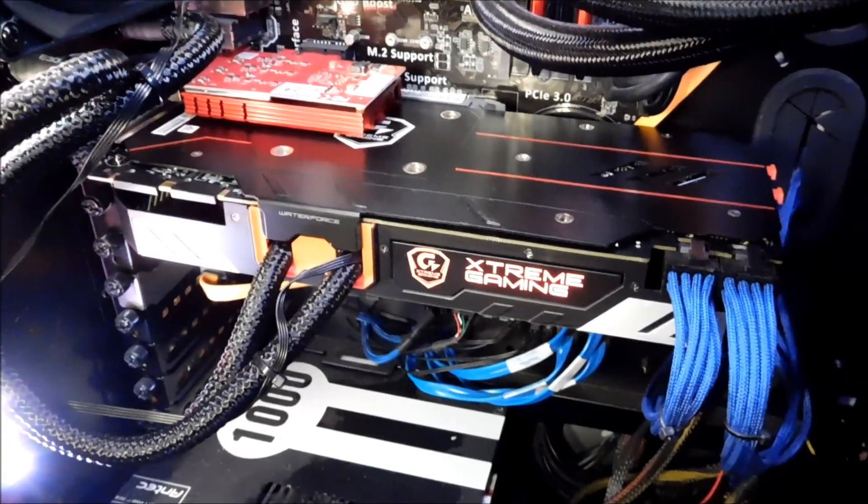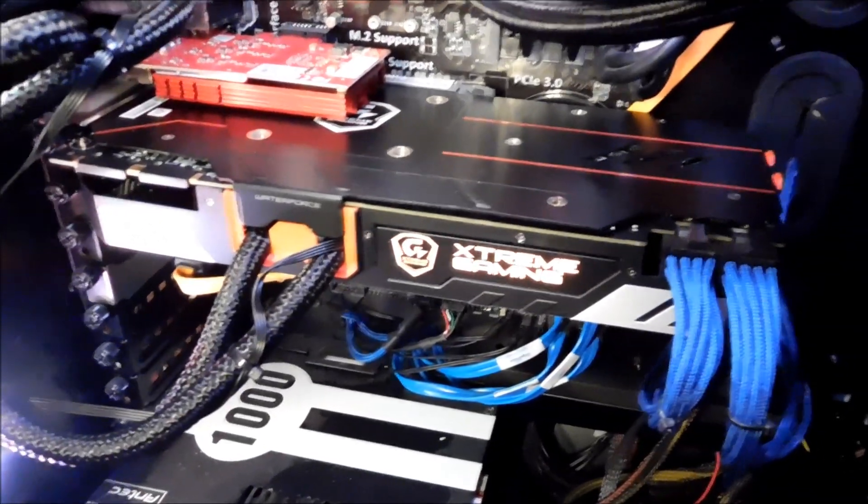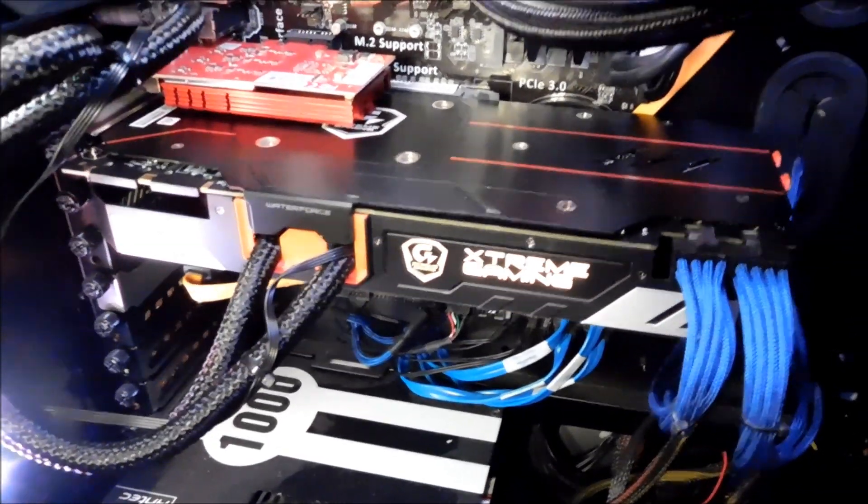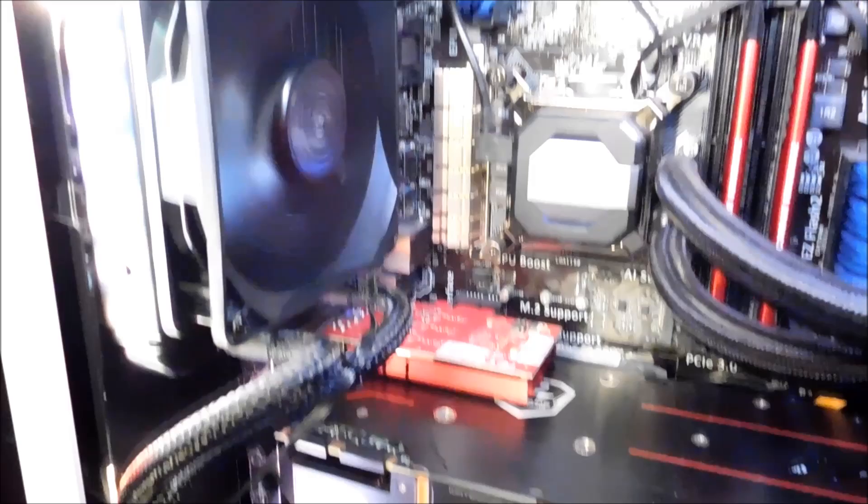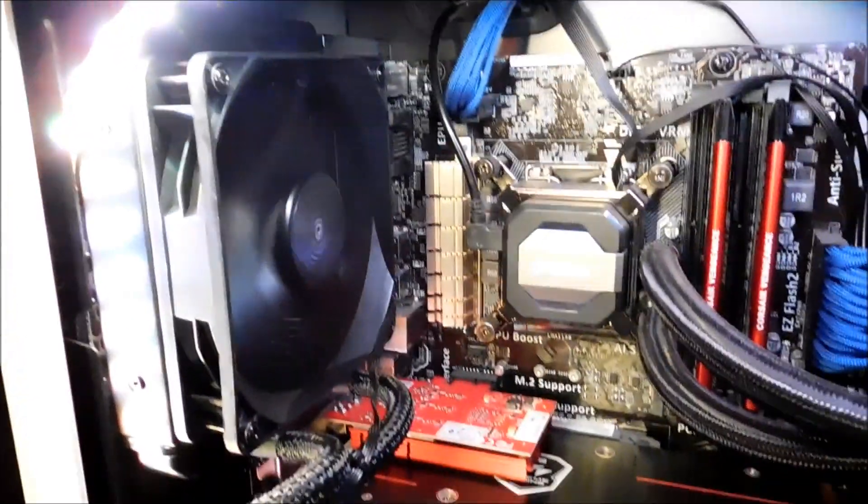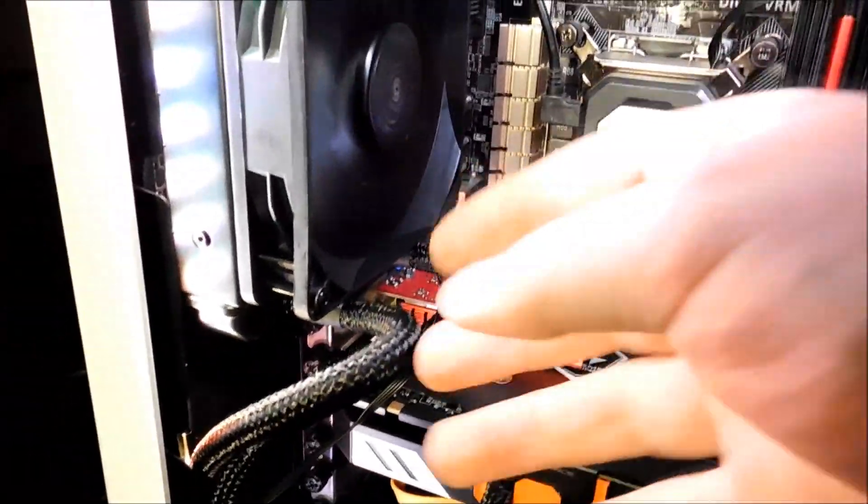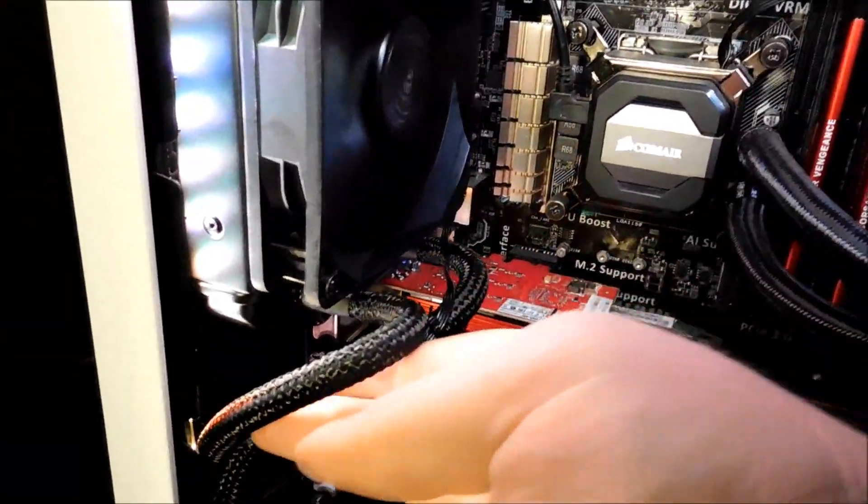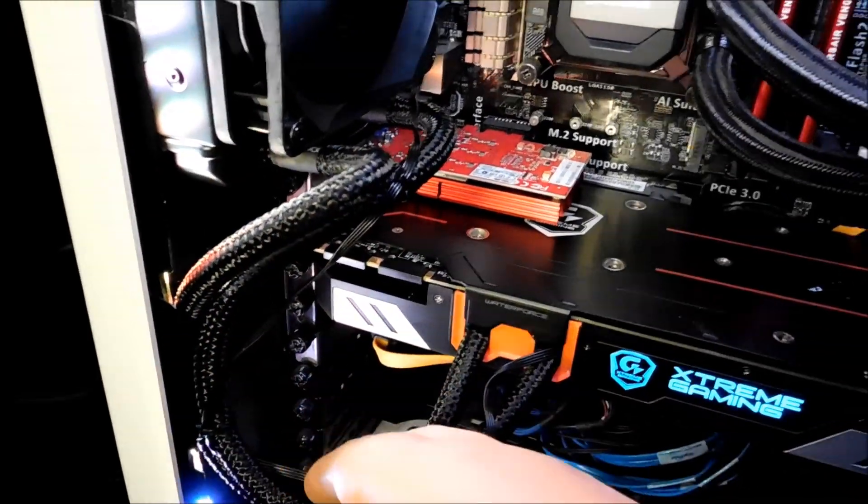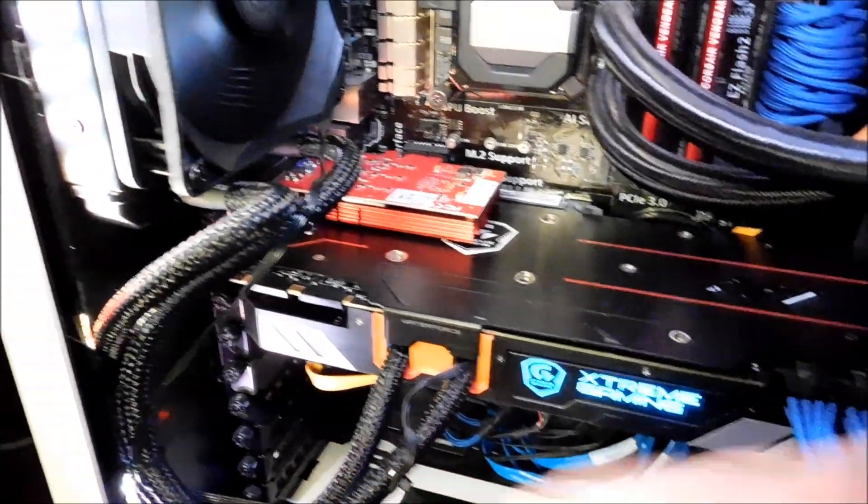So here it is installed. I've got the radiator up there at the back. And somebody asked how long this tubing is. It is 370 millimeters long.